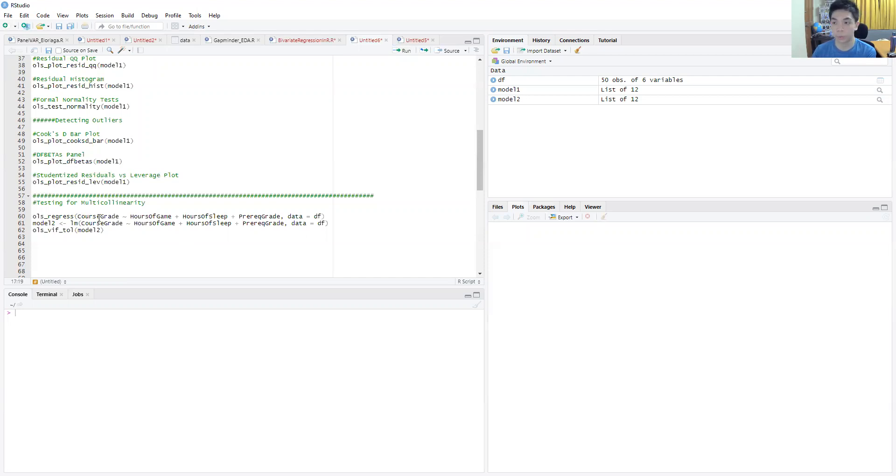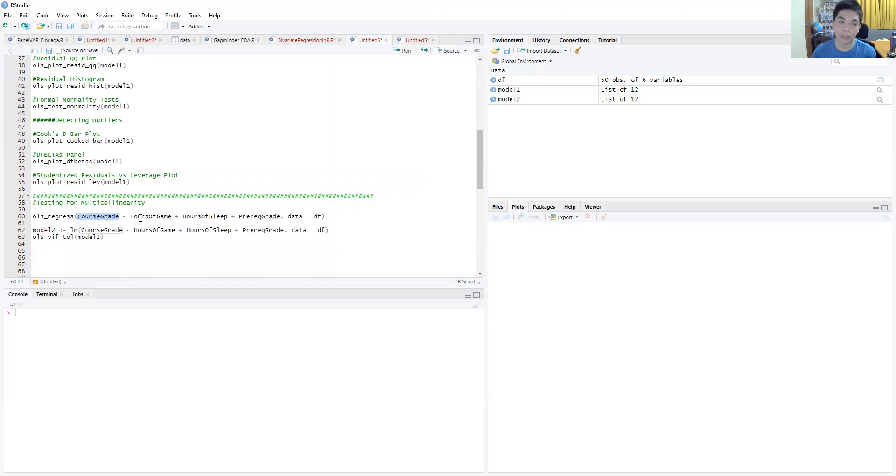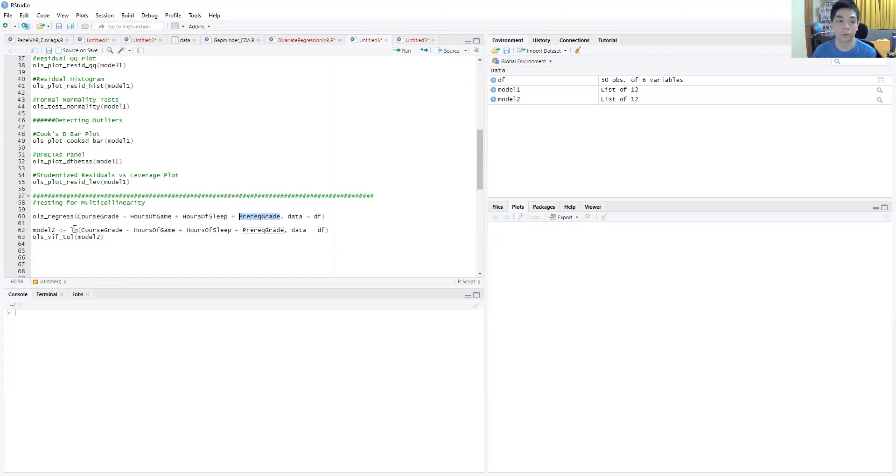To run our regression, let's formulate a model. Our dependent variable will be the course grade, and the independent variables are hours of gaming in a day, number of hours of sleep per day, and the grade on a prerequisite course prior to the course where the grade was measured.